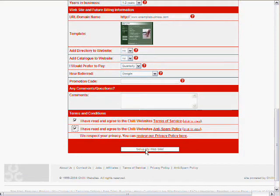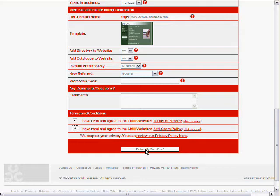One other thing of note. Now what this is going to do when we click set up my website. It's actually going to immediately set up a website for us at a temporary web address of chiliwebsites.com slash your business name. So we've registered example business. So the website is going to be at chiliwebsites.com slash example business. So we can see it immediately.